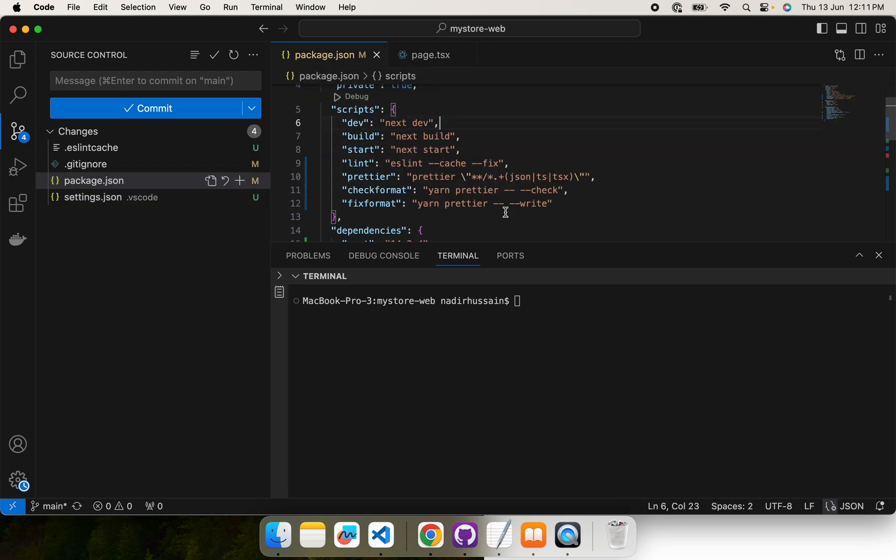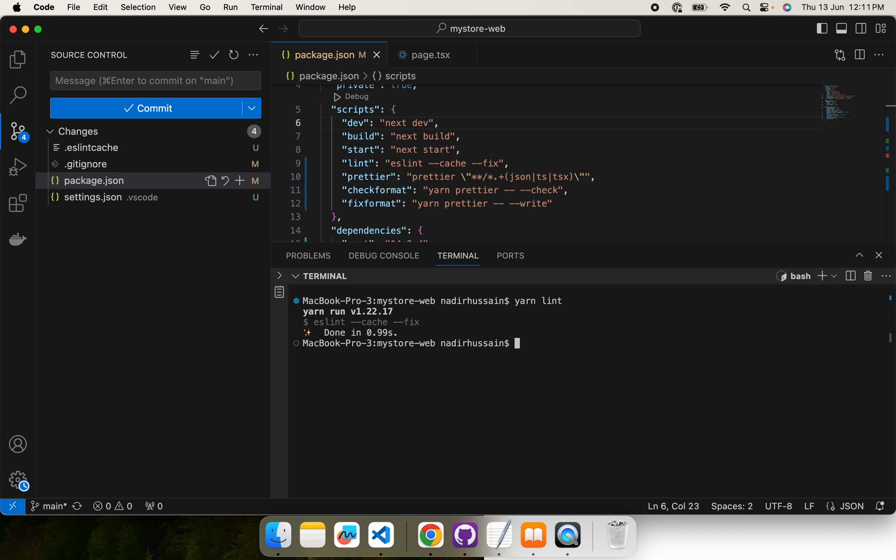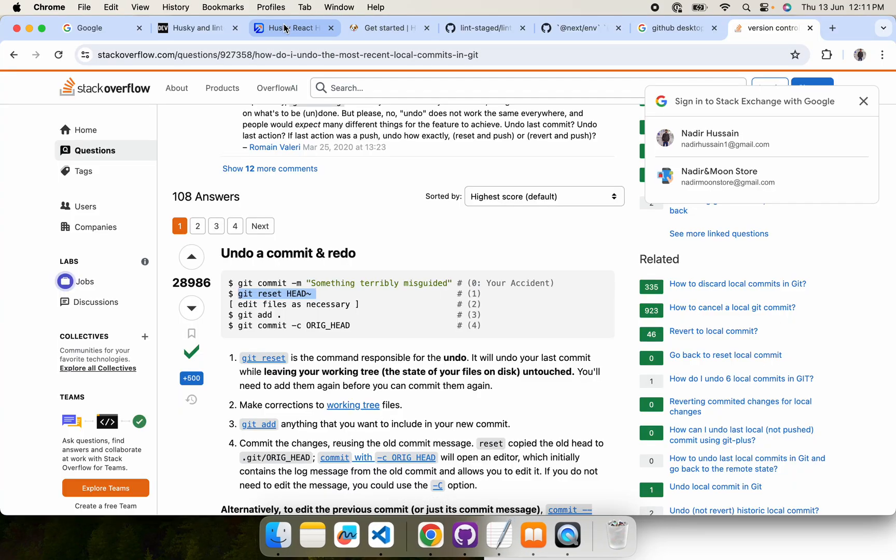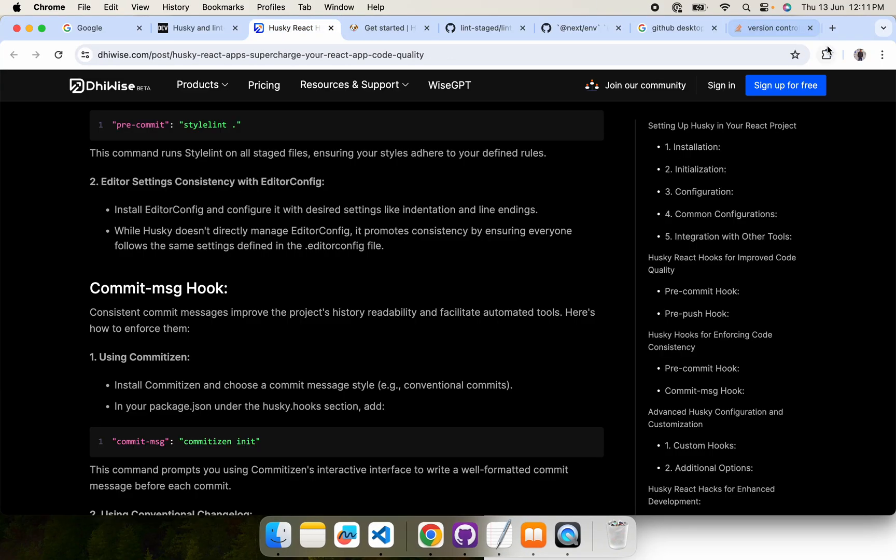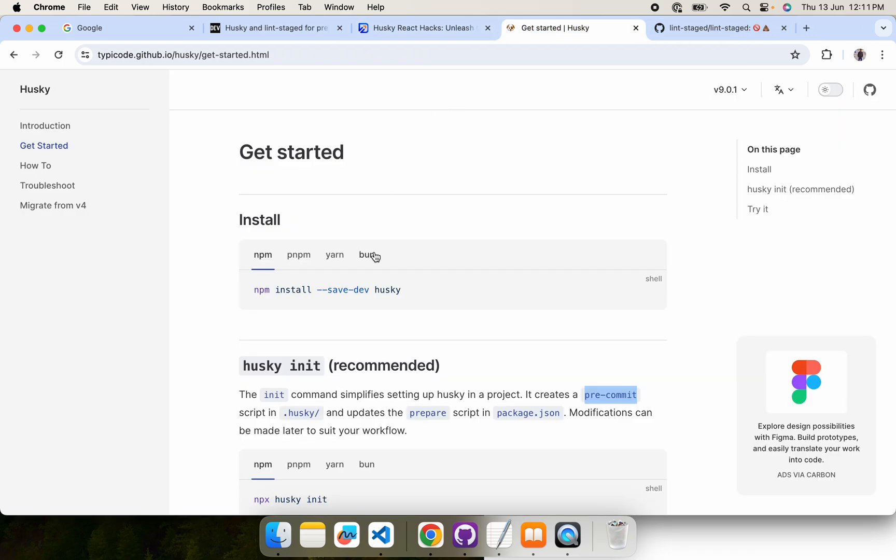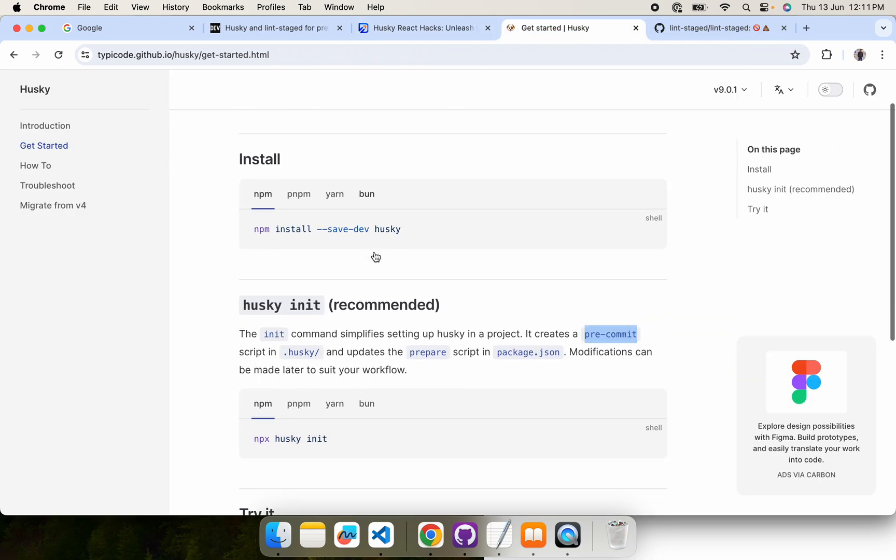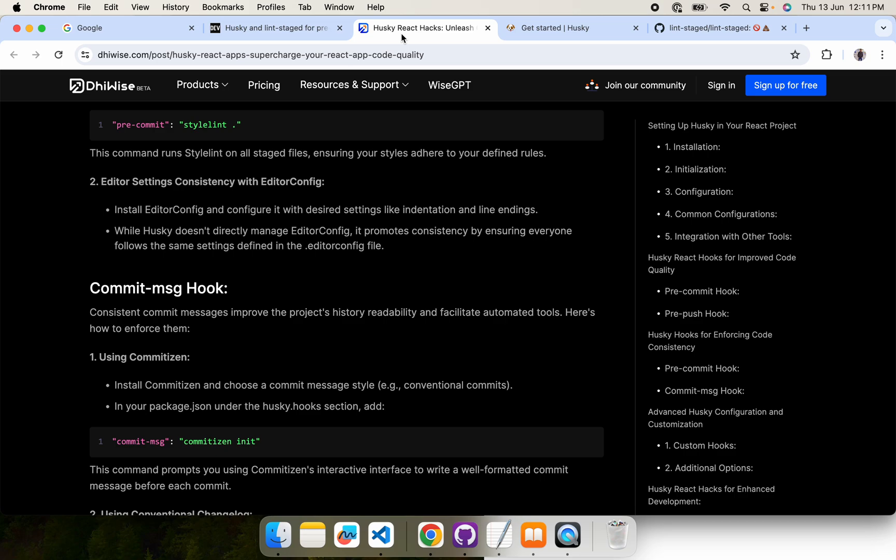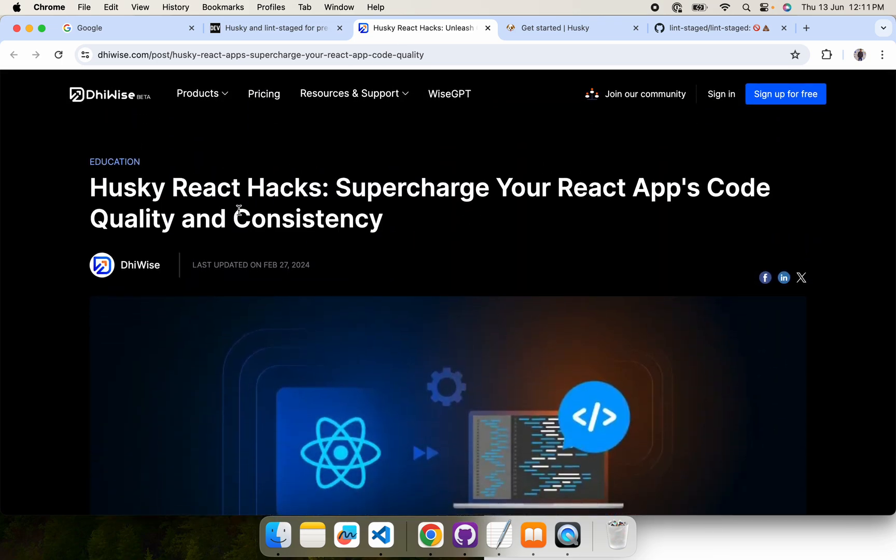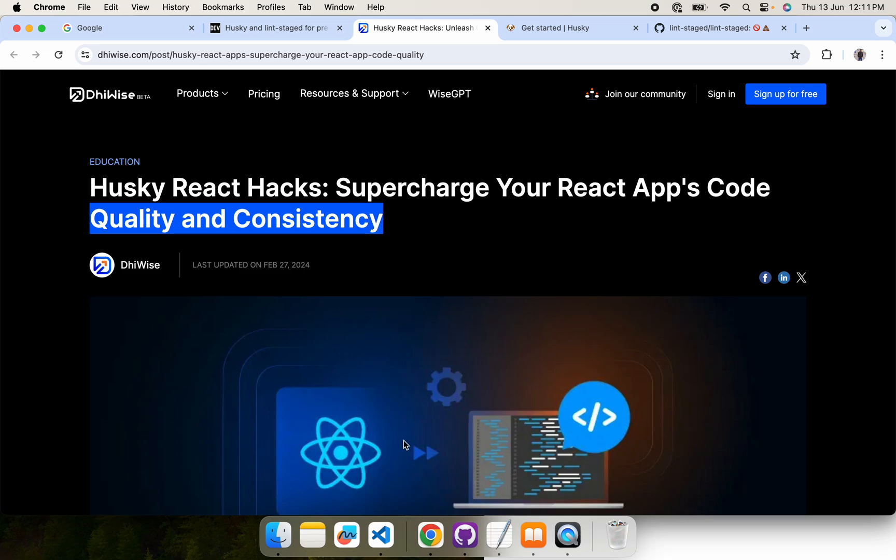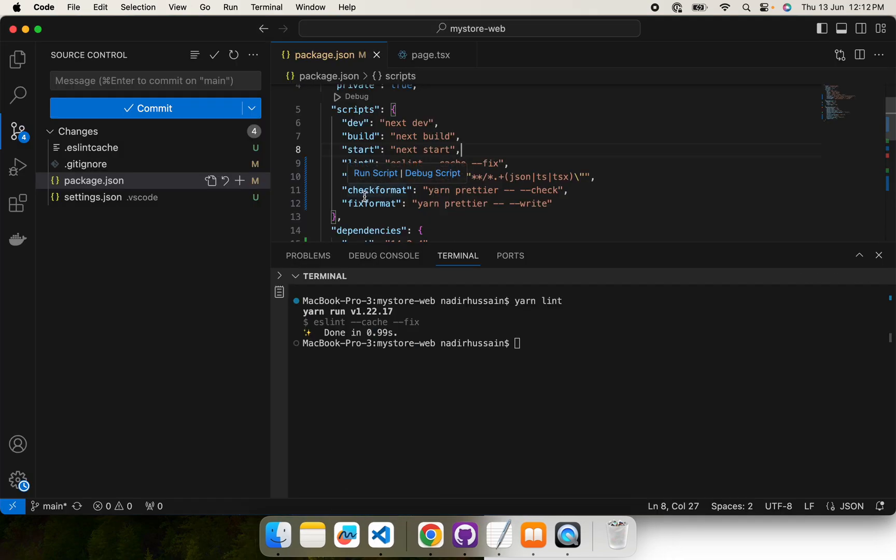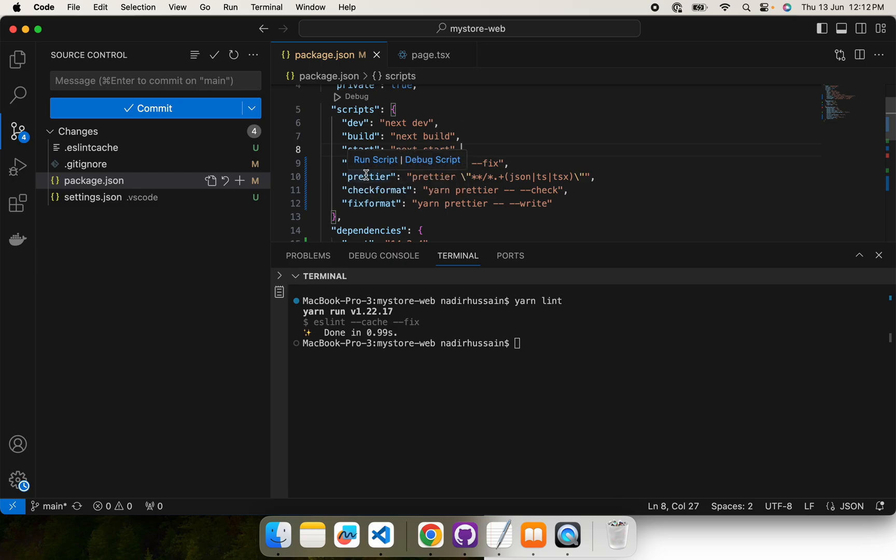If we run the lint command yarn lint, it says it is done without any issues. So the today's target is Husky. Basically what Husky does is, let me close some extra tabs, so here is the official page of Husky. We usually use it to ensure the quality and consistency.